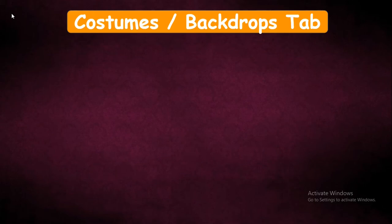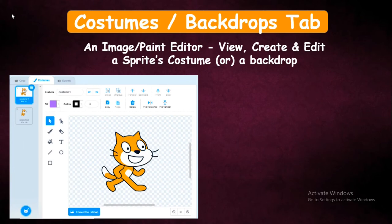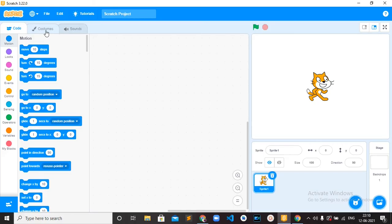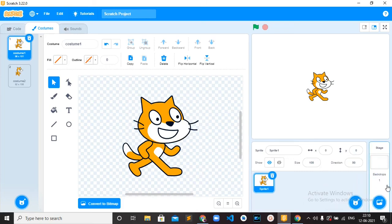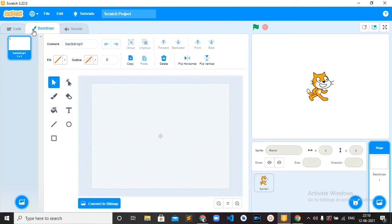Then, Costumes or Backdrops Tab. Why do we call it Costumes or Backdrops Tab? It is an image editor to view, create, and edit a sprite's costumes or a backdrop. Here is the Costumes Tab — when you have selected any sprite, you can see the Costumes Tab. Here you can edit the sprite. If you click on the backdrop stage, you can see the Costumes Tab has changed to the Backdrops Tab, which means here you can do any changes to your backdrop and create your own backdrops.